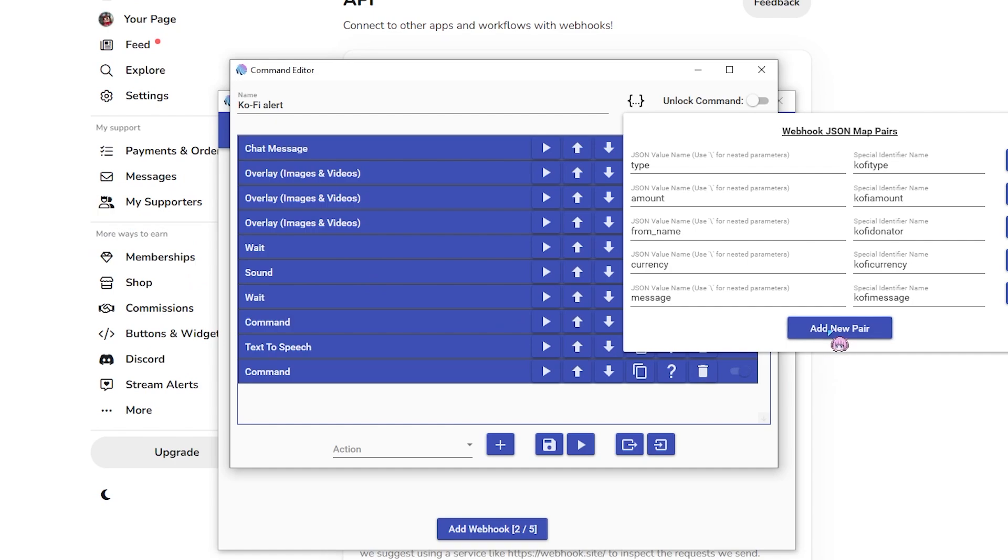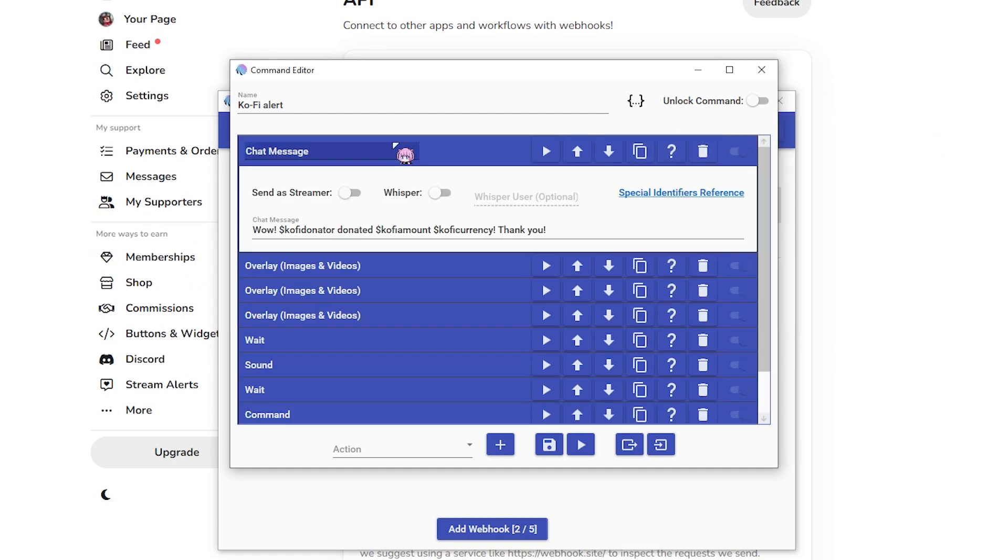So once you've kind of done that, how I would work it is have a chat message here. Kofi donator donated Kofi amount, Kofi currency. The reason I've made them Kofi, Kofi amount, Kofi currency is just so that there's no clashes with any of the other identifiers used by Mix It Up.